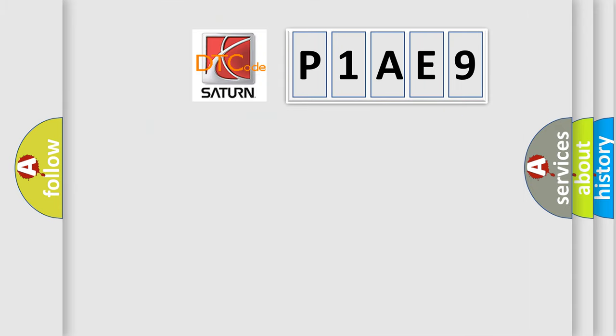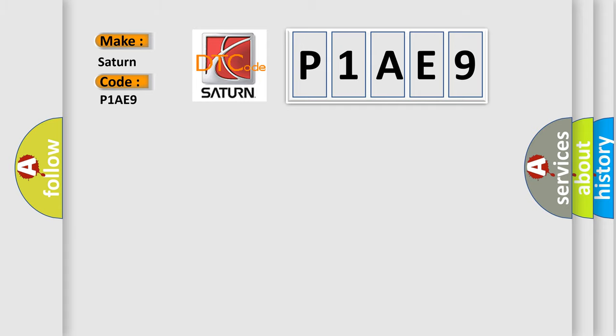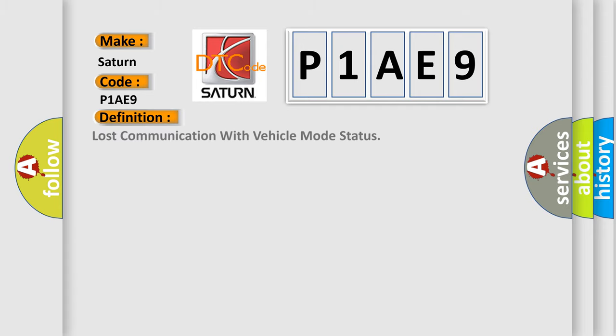So, what does the diagnostic trouble code P1AE9 interpret specifically for Saturn car manufacturers? The basic definition is: lost communication with vehicle mode status.